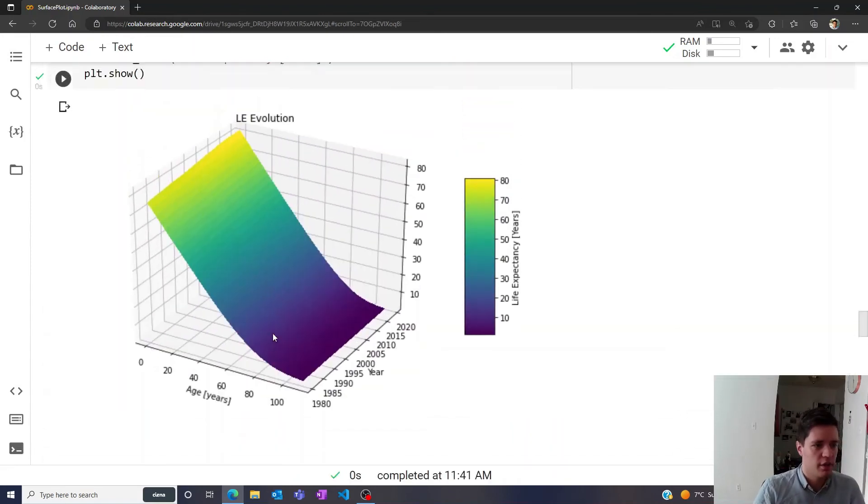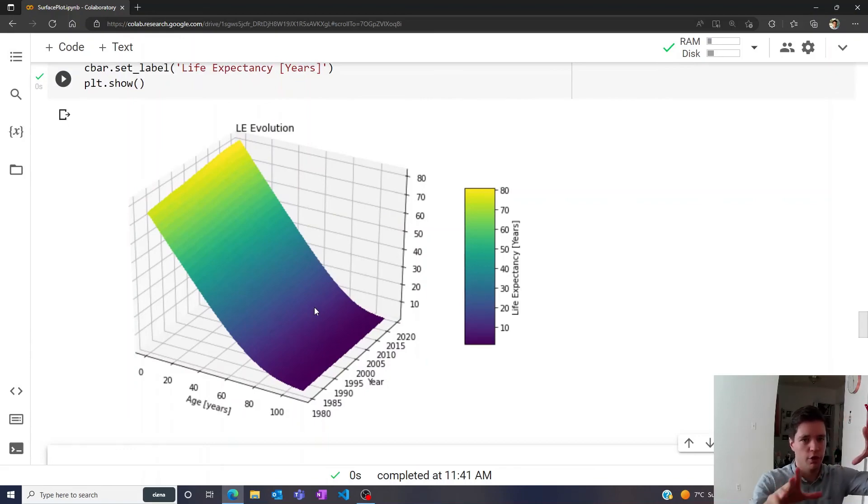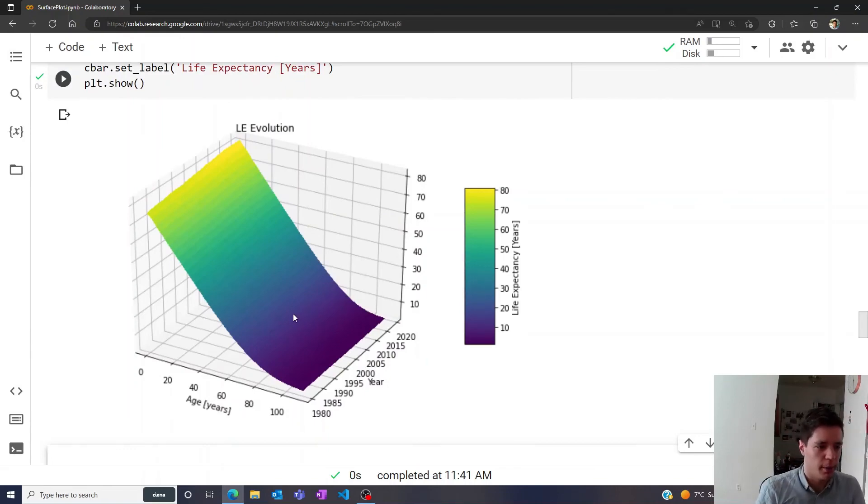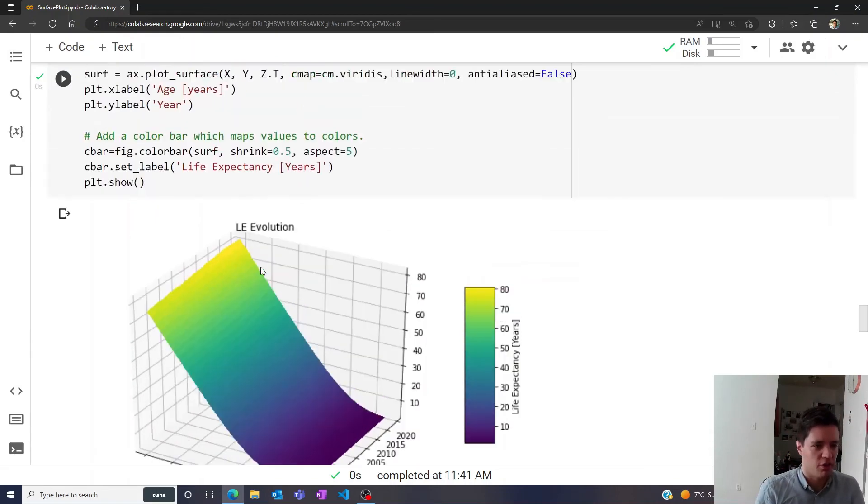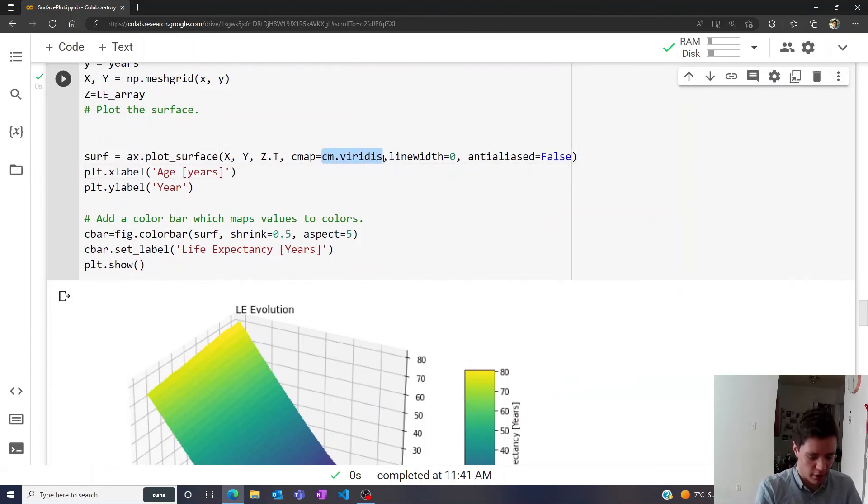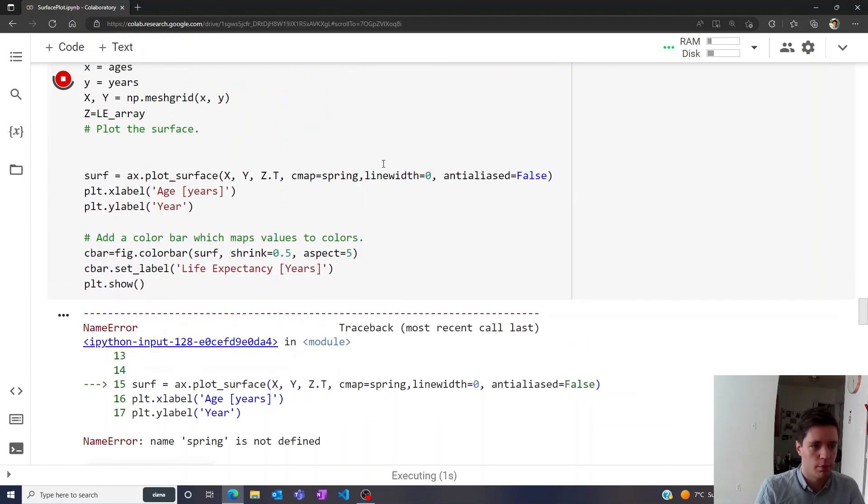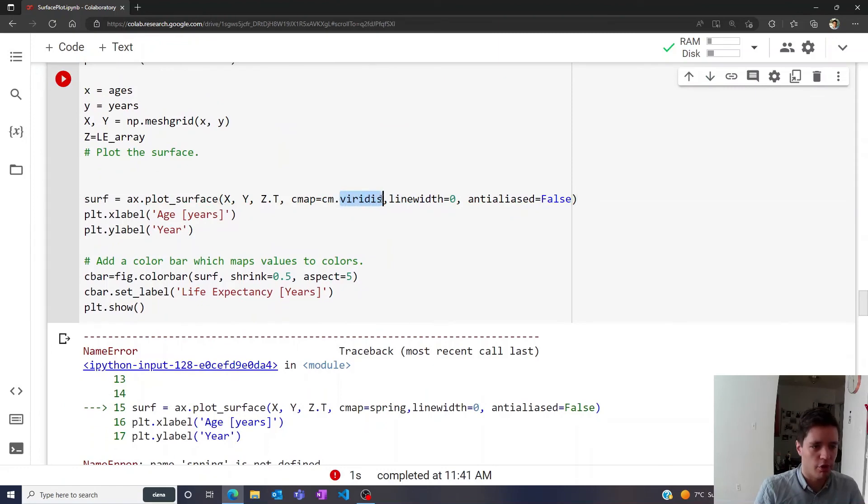You have a nice sort of 3D surface plot of all the different life expectancies. And we can even change this to a different color map. Let's select spring here, I believe it's called. Oh, it's not called that. Sorry, it has to be spring right here.